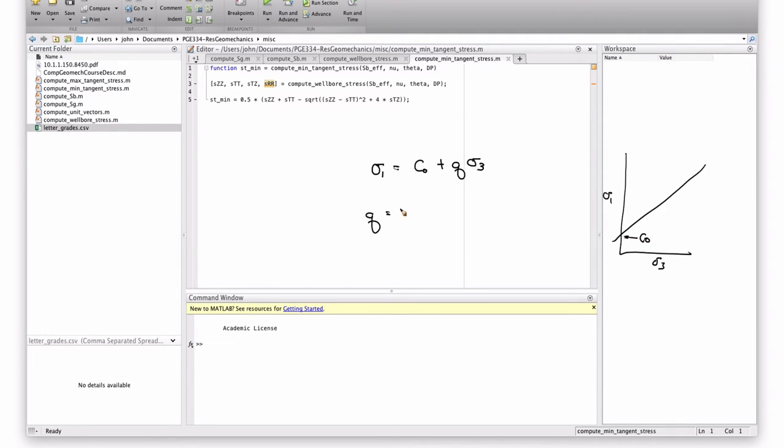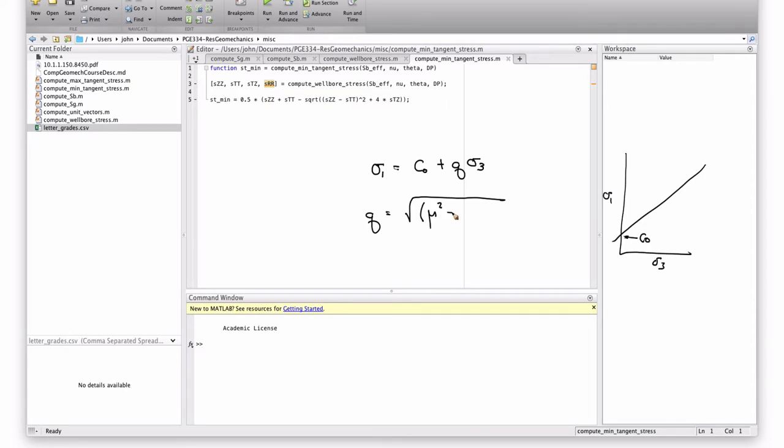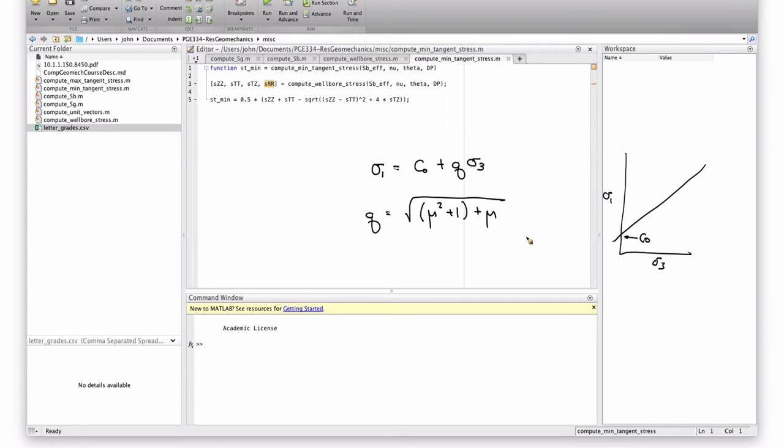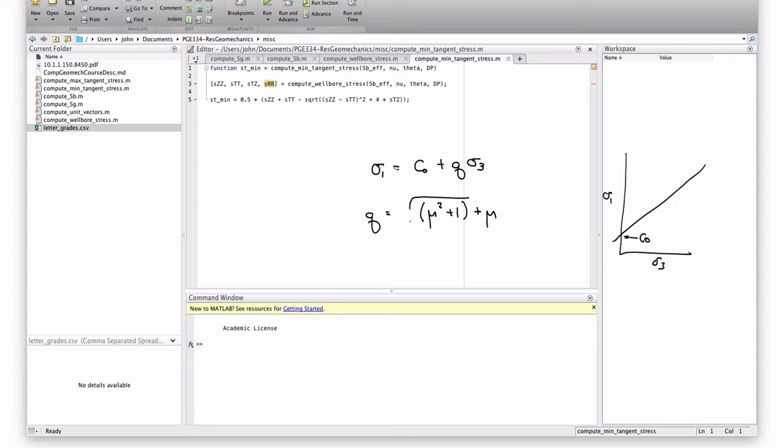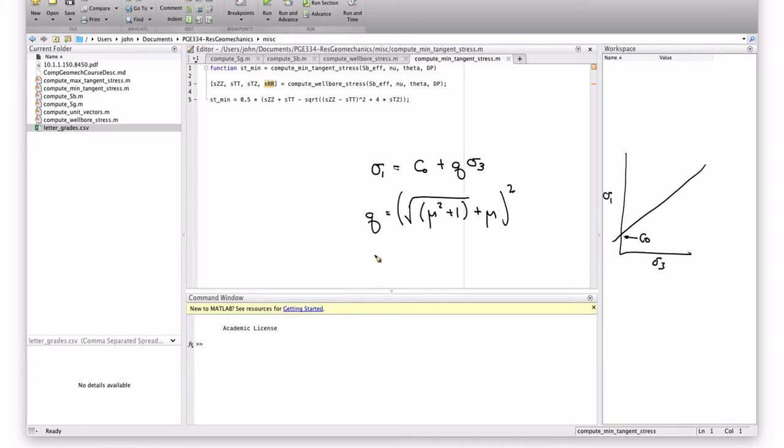So, then Q is related to the internal friction, which is the parameter that we usually see. For me, it's like the square root of mu squared plus 1 plus mu. No, no, no, sorry. The square root of the sine ends here. And then this whole thing is squared.